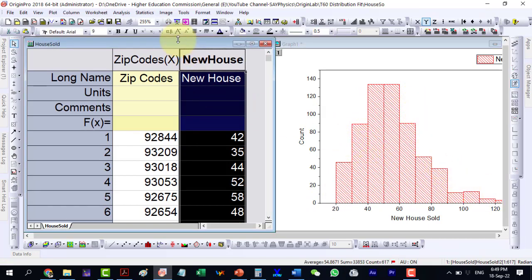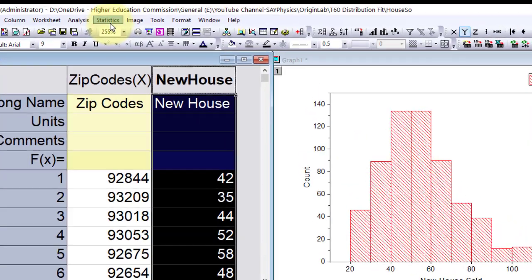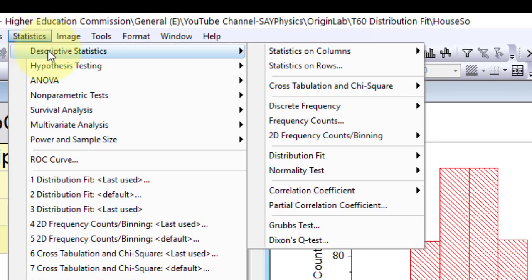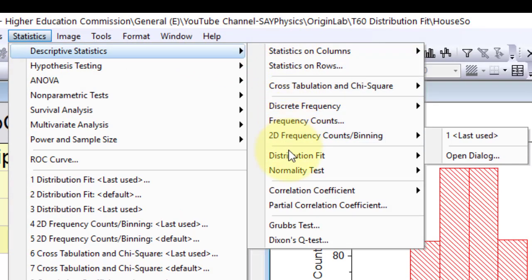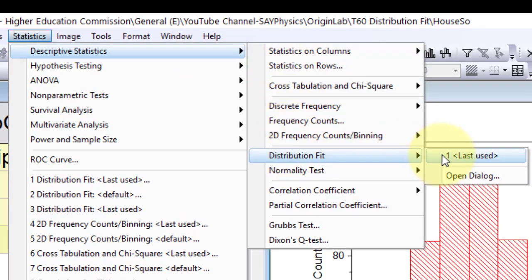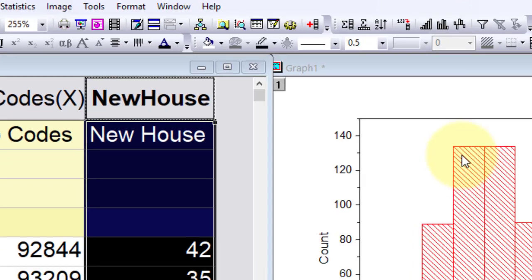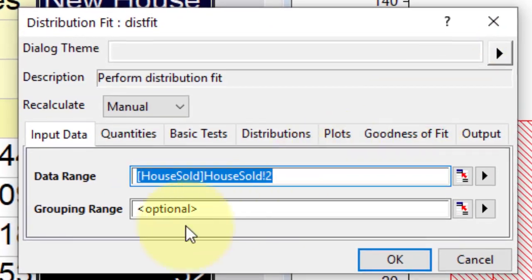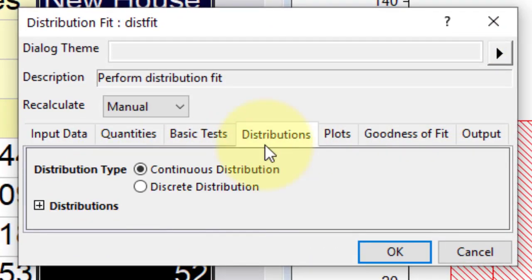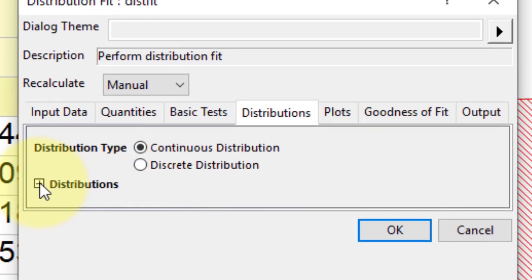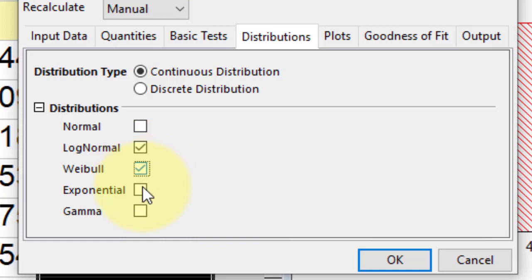Now, again return to the data sheet. As column B is already highlighted, go to statistics, descriptive statistics, distribution fit and open the dialog. From the prompted menu, go to the distribution tab, expand the distribution, uncheck the normal and check all the rest of the distributions except the exponential.